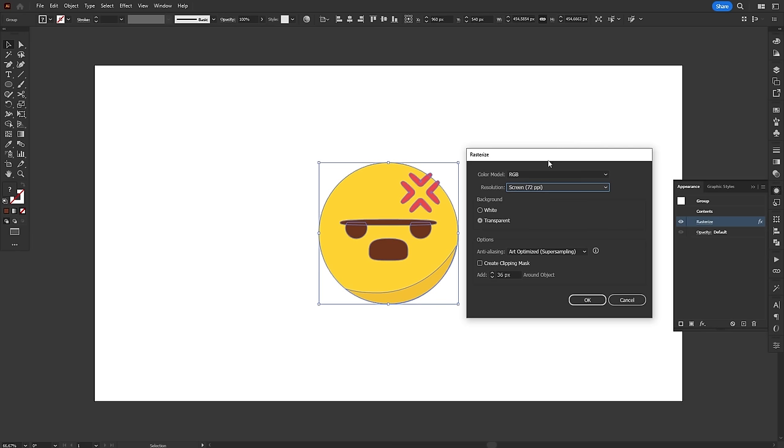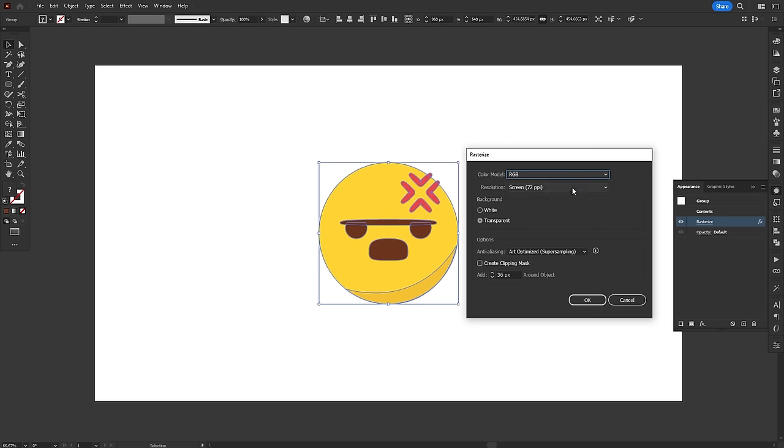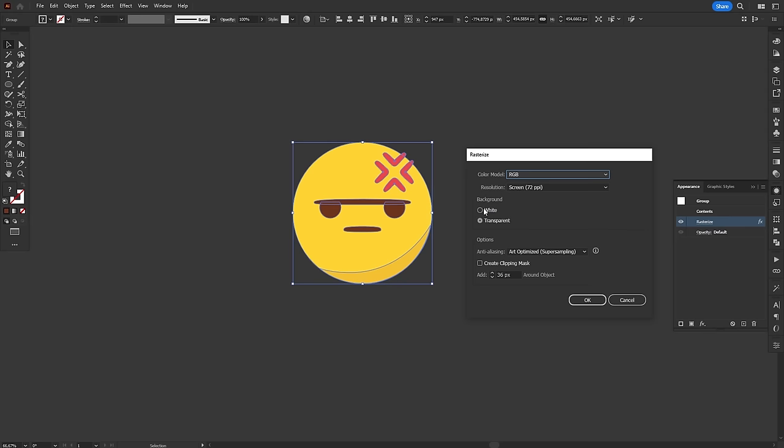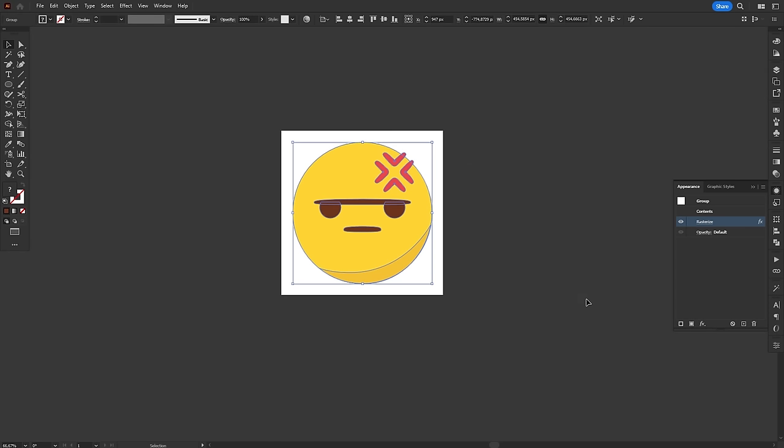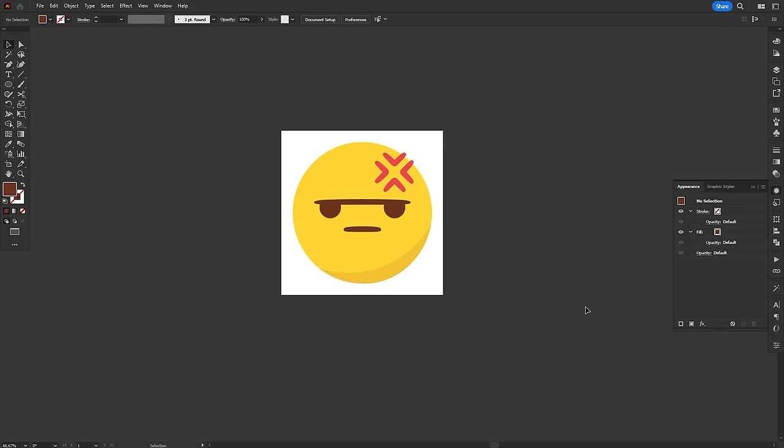On the effect window, at the very top, you can choose color model and resolution. Usually, you'll use 72 for digital and 150 or 300 for printing. On the background section, you can choose to leave it transparent or fill it with white.